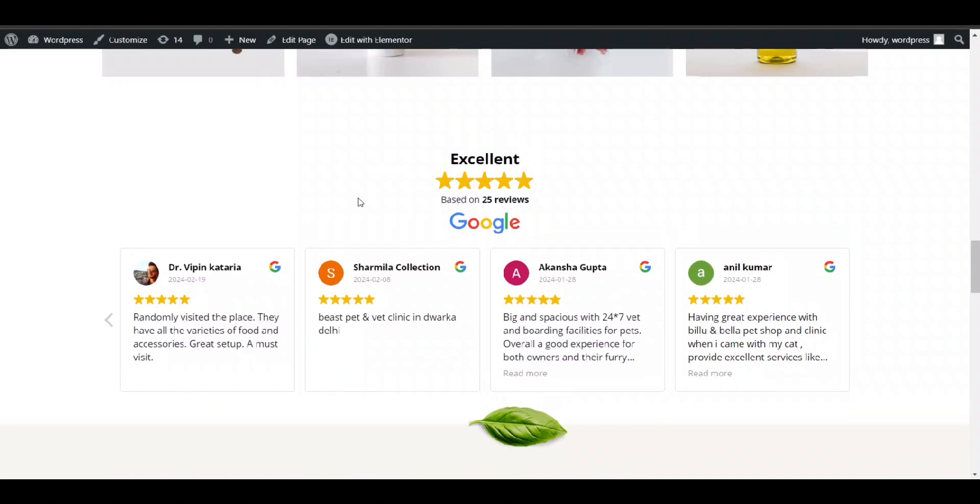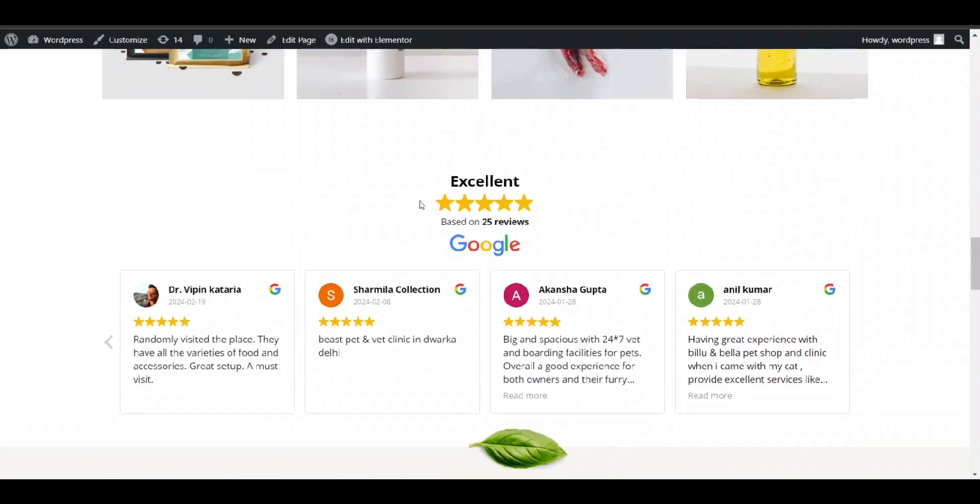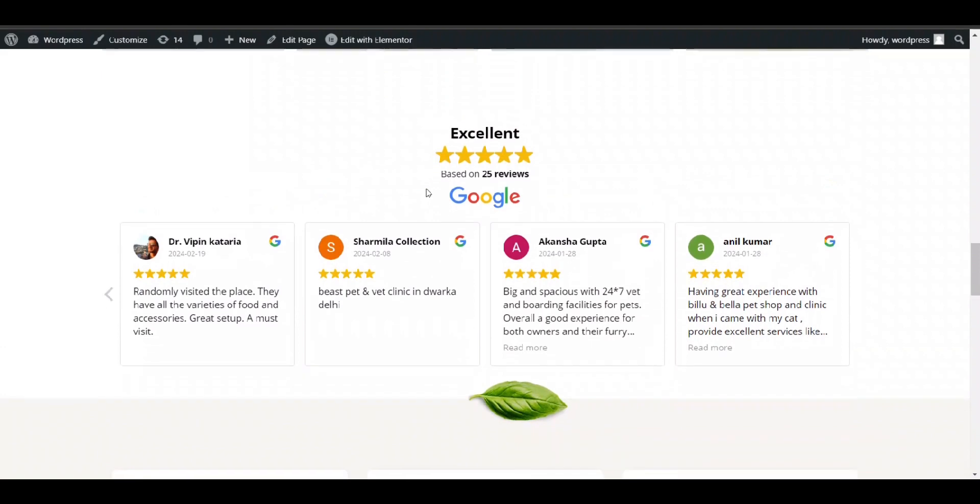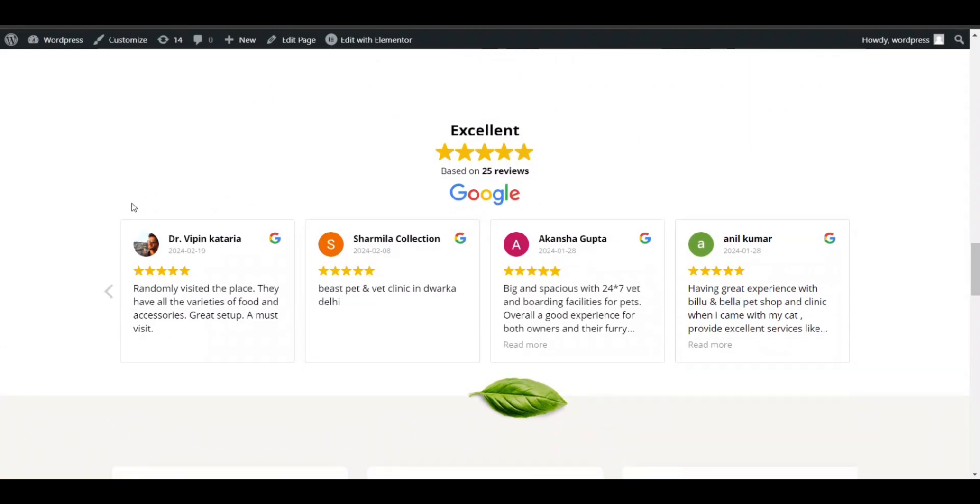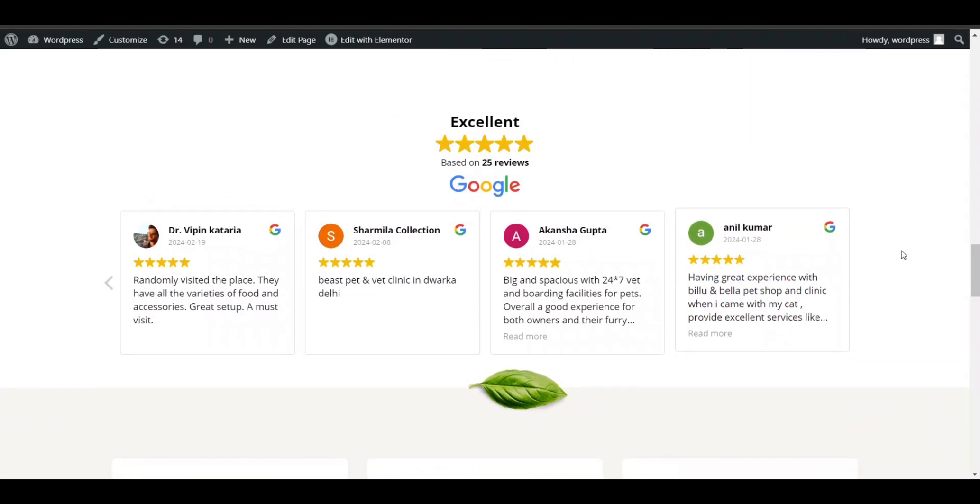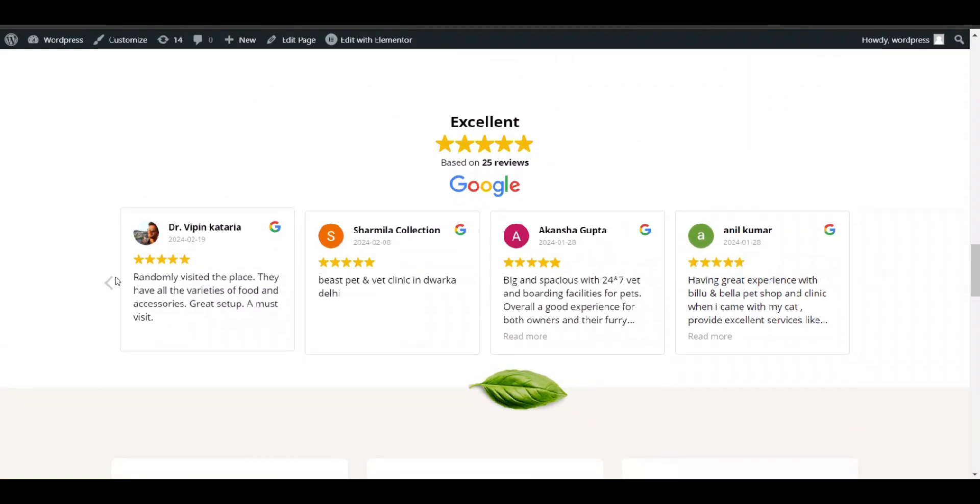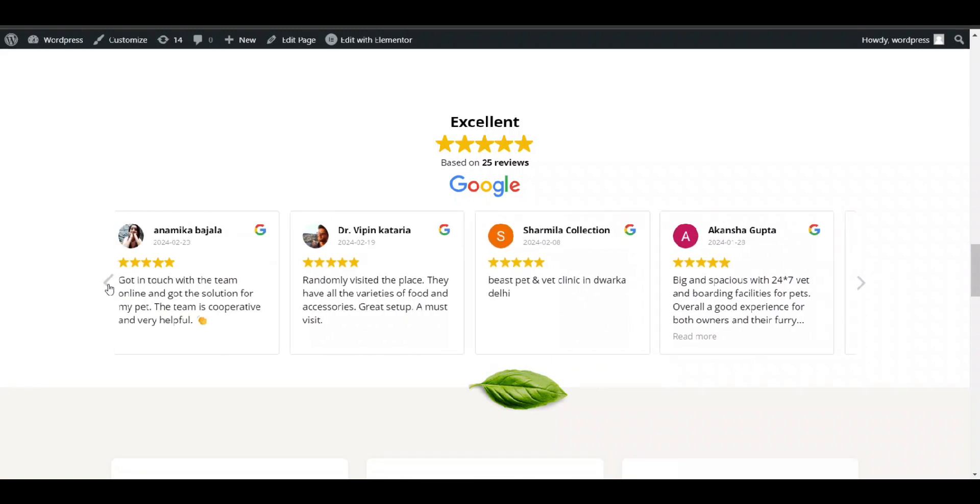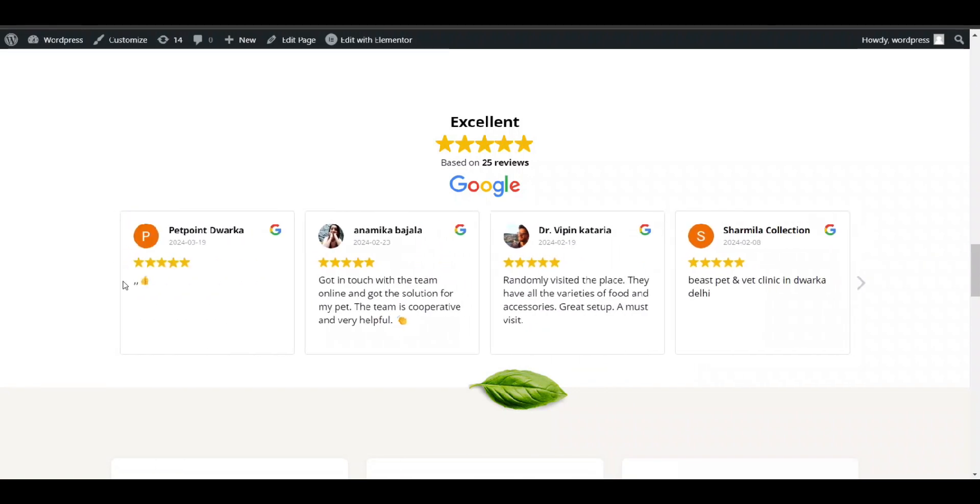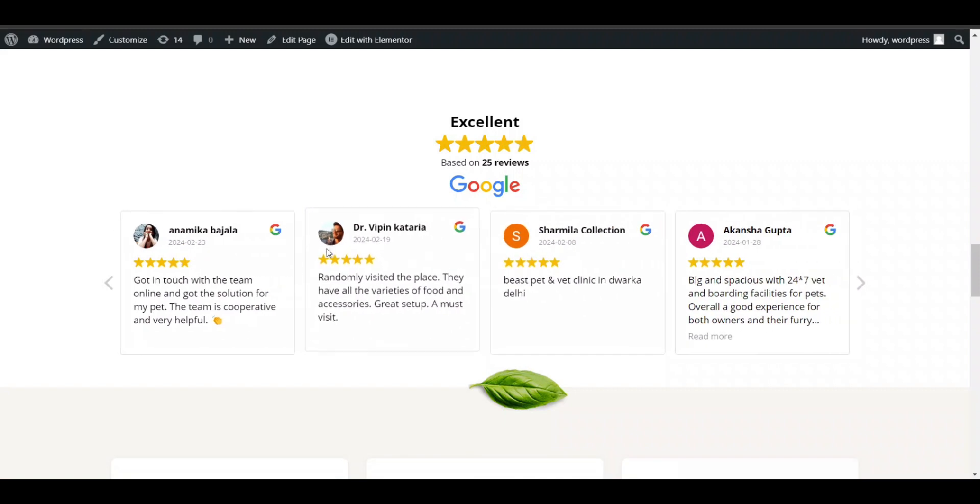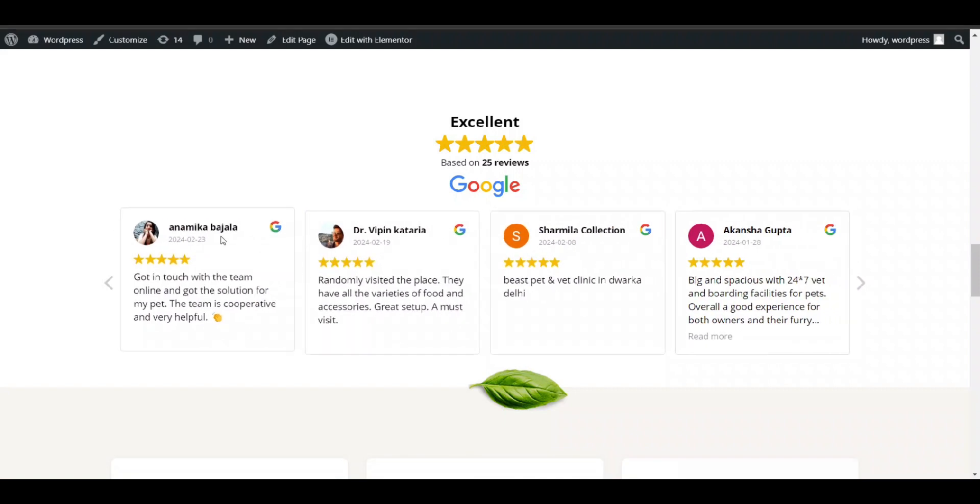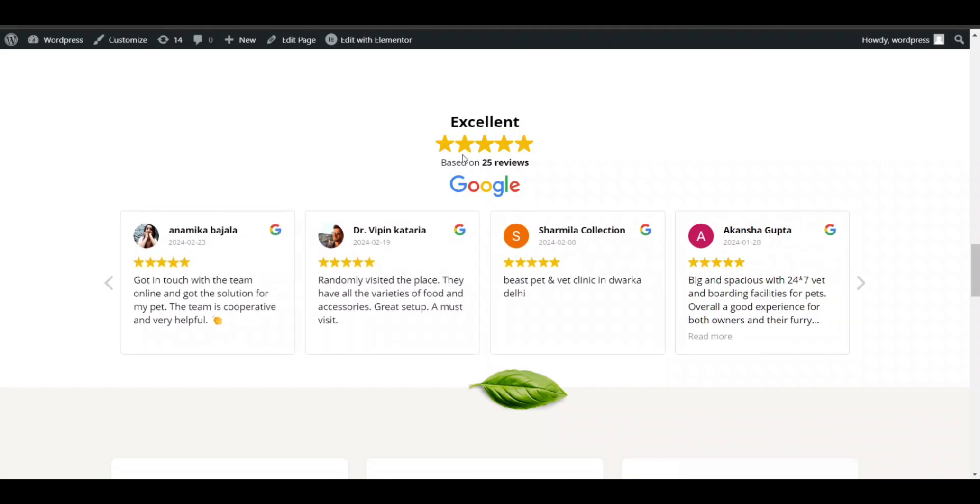In this video we will see how we can add Google reviews to our WordPress website. This is my WordPress website and I have added Google reviews. You can see it here, it's a slider. I can select the number of reviews, anything I can customize according to my needs.